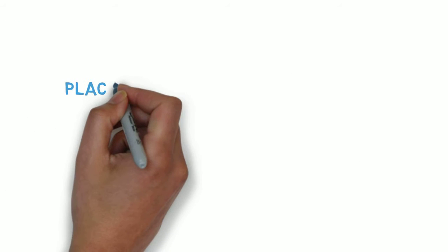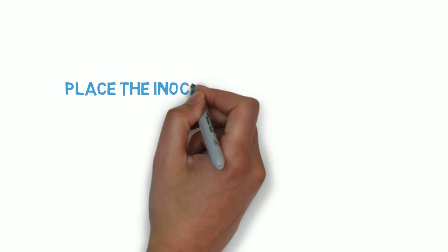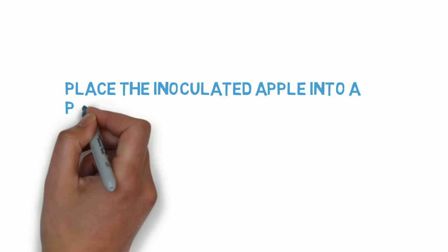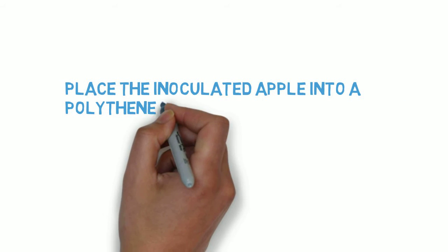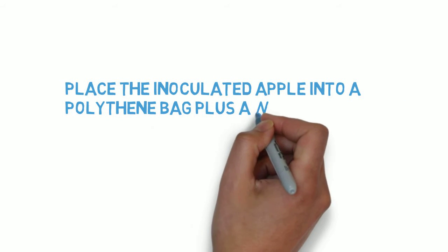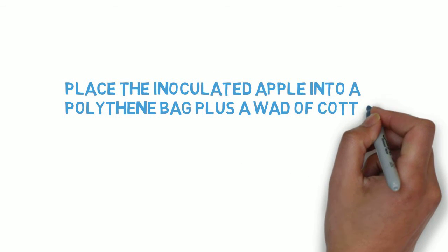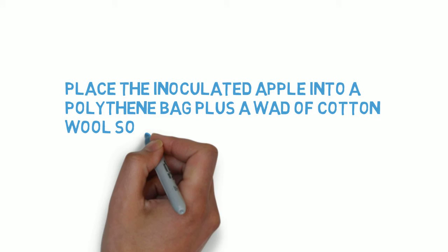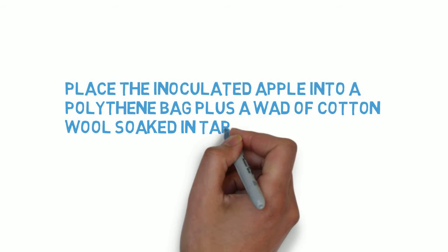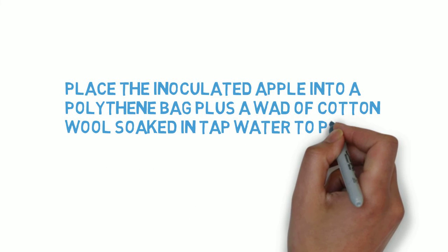Place the inoculated apple into a polythene bag plus a wad of damp cotton wool to provide it with humidity. Incubate this at 25 degrees to allow for microbial growth.